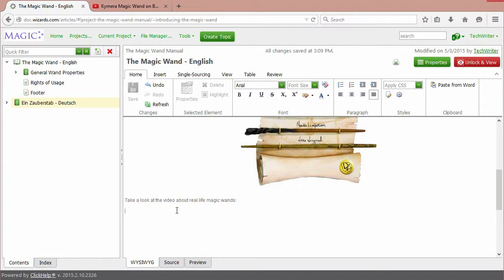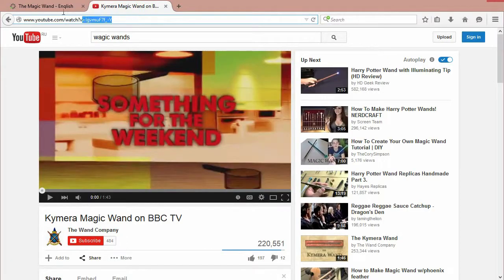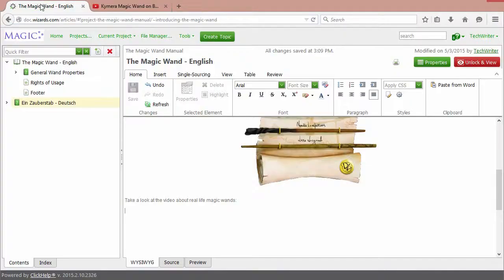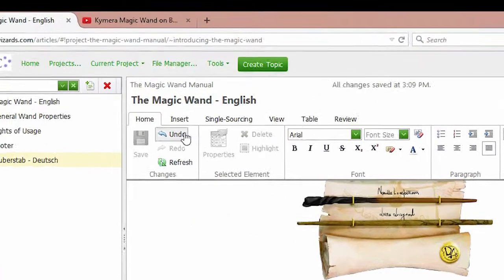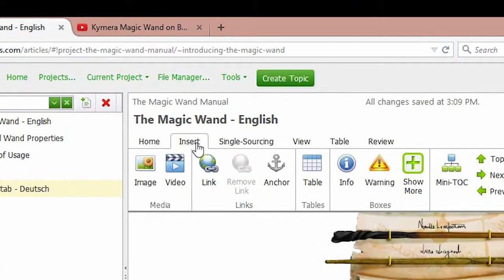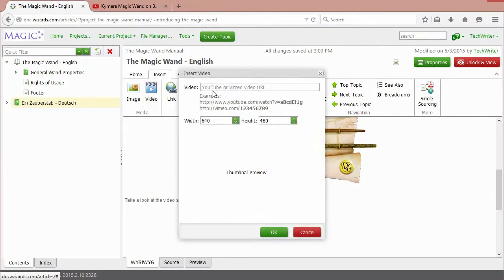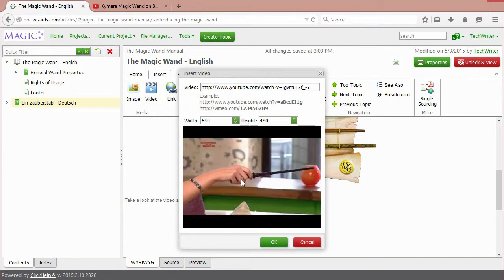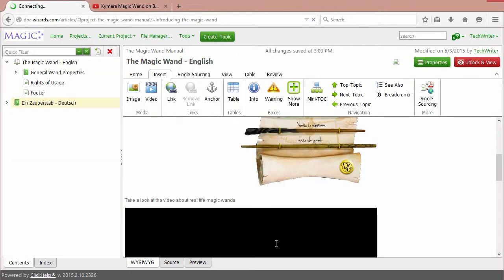I'm switching to the YouTube tab, copying the link, and going back to my portal. I need to click the Insert tab, the video item, and insert the link. Click here to see the thumbnail preview. Click OK.